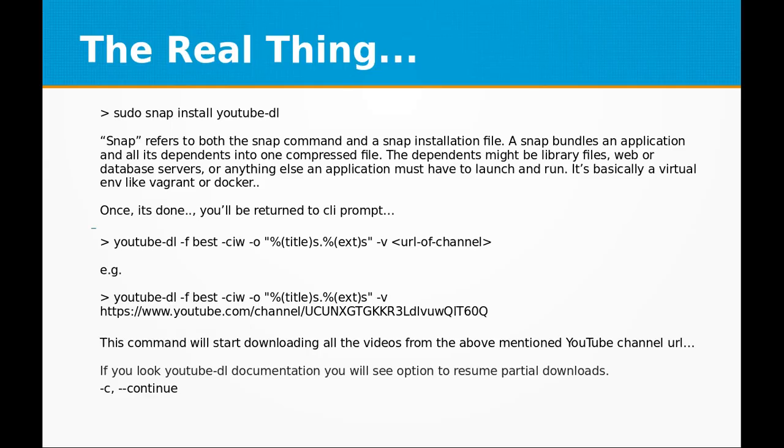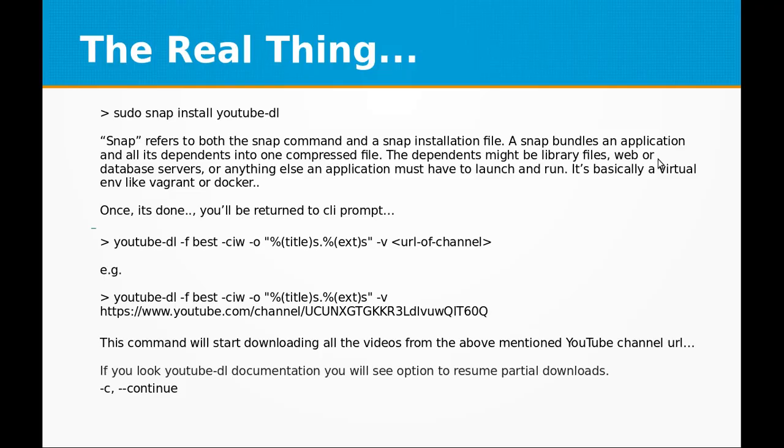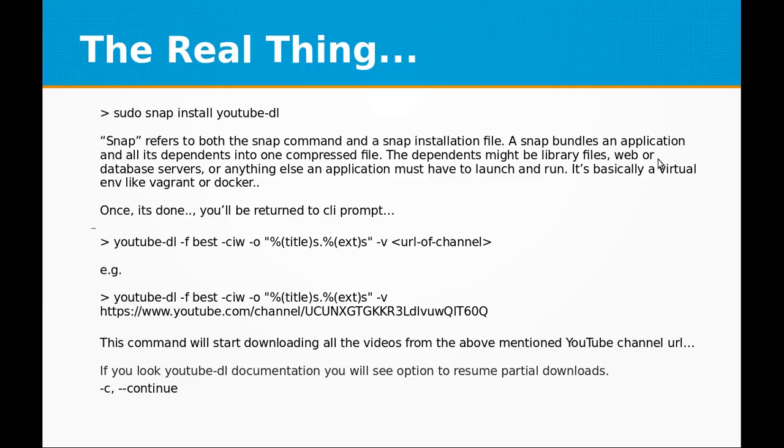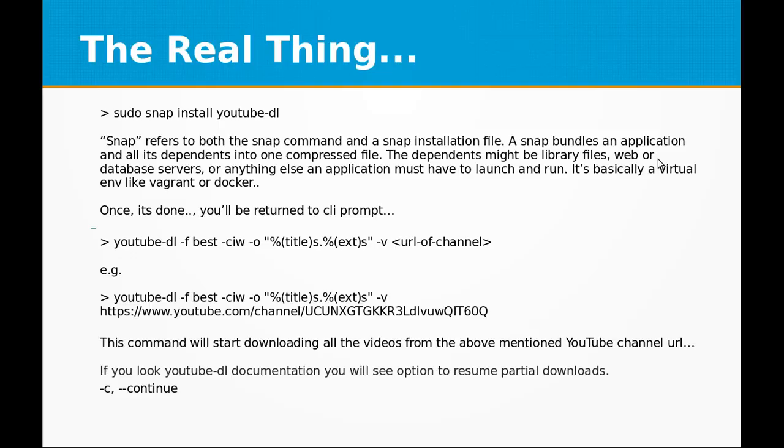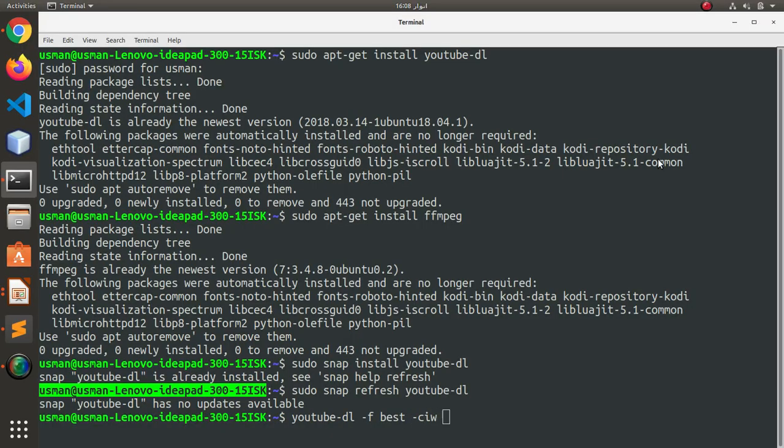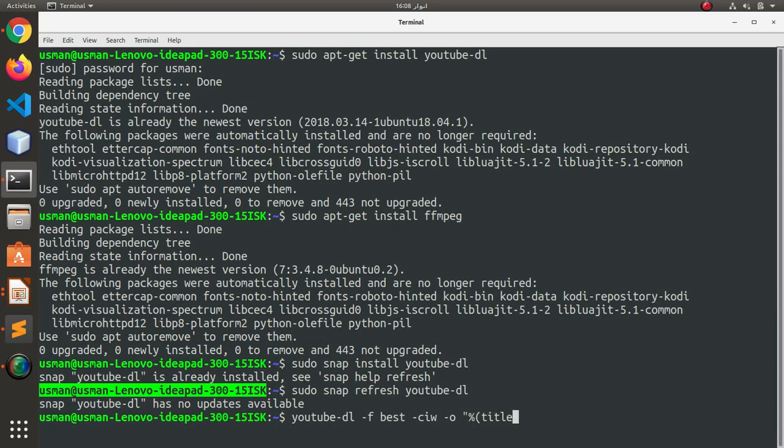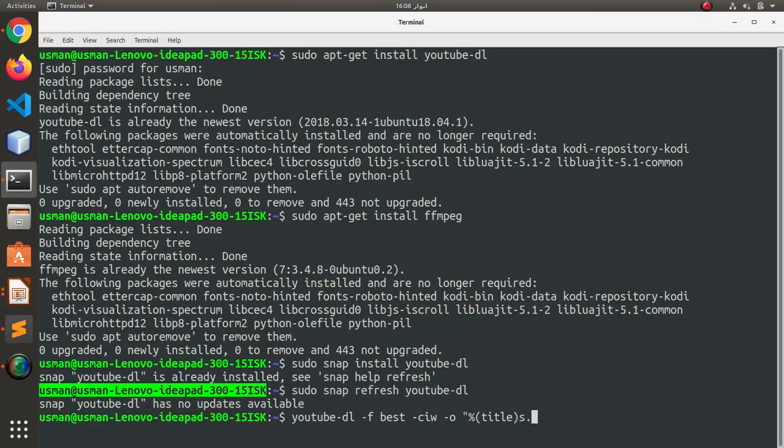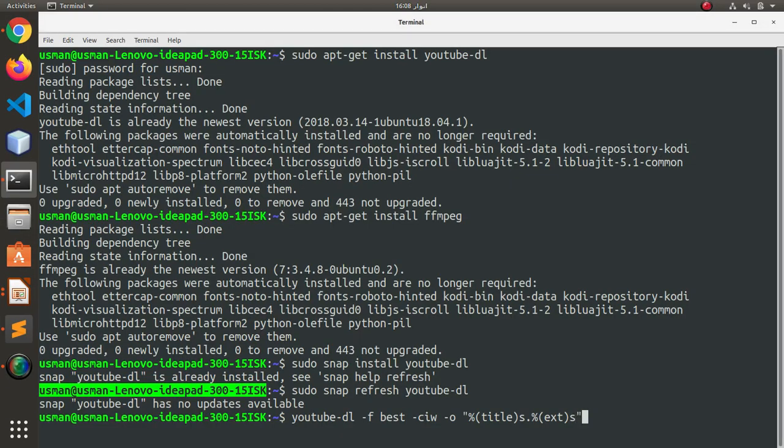I can skip on to the next command. So I can say youtube-dl -f best quality. Best means the best quality available for any video on that channel you are going to download. This is to show the title of the video you are downloading and the extension.